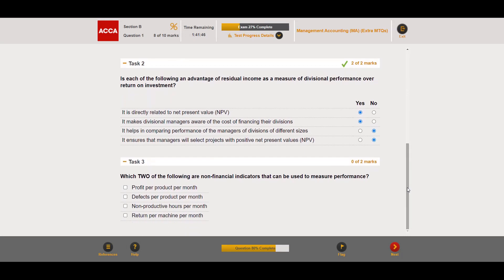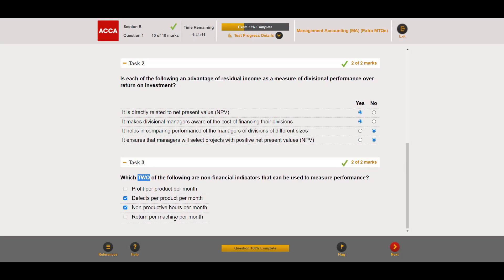Task three asks which two of the following are non-financial indicators of performance. The hint is 'non-financial.' Profit is immediately a financial indicator — eliminated. Defects per product per month is operational with no financial component — yes. Non-productive hours per month is also non-financial — yes, that's our second. Return per machine per month — 'return' relates to financial performance — eliminated. For non-financial indicators, eliminate anything involving cost, revenue, profit, or return.